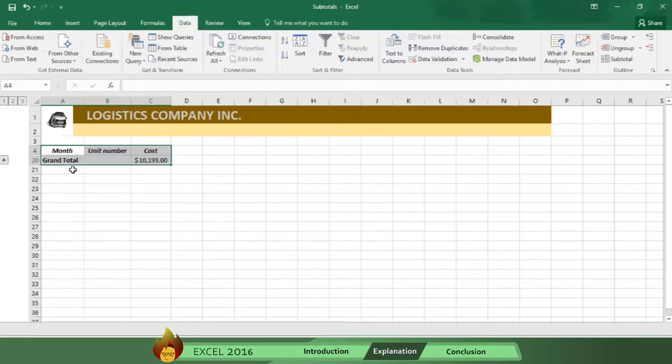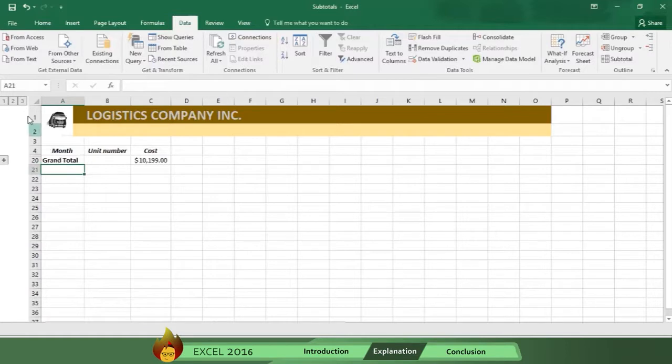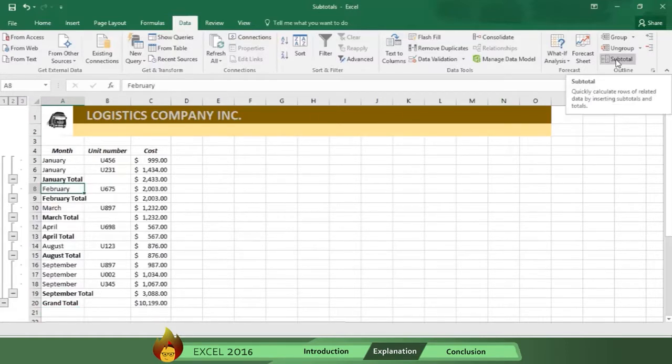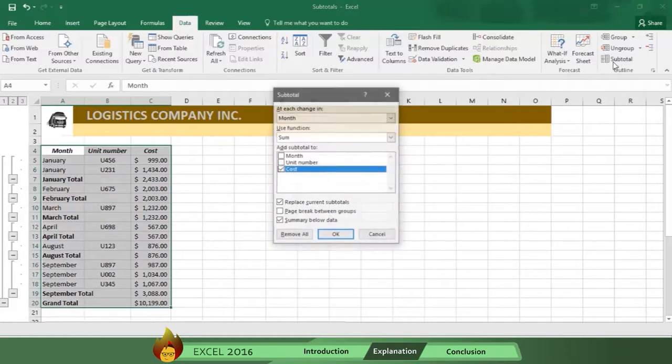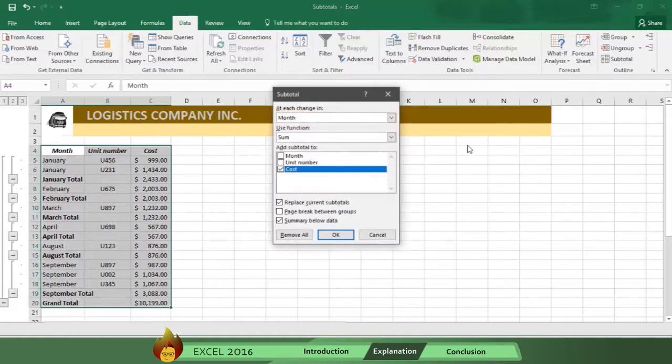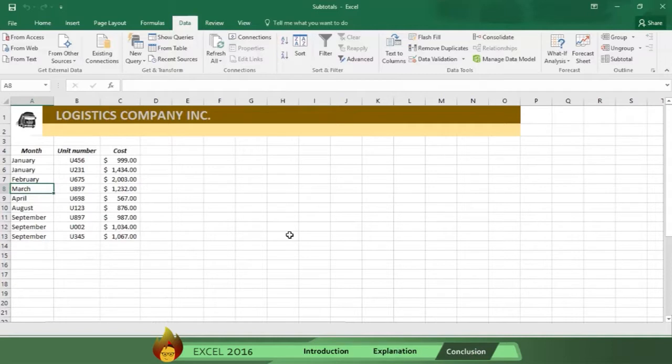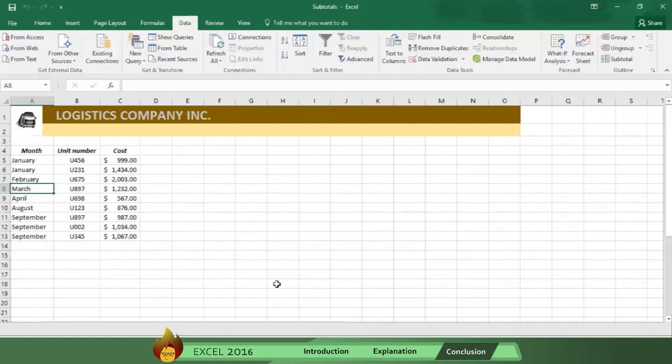if you need to eliminate subtotals, all you do is go to Data, select one cell in your table, and then click again on Subtotals, then press Remove All, and your subtotals are gone. Now, you know how to use Excel 2016 to sort and summarize data into subgroups.